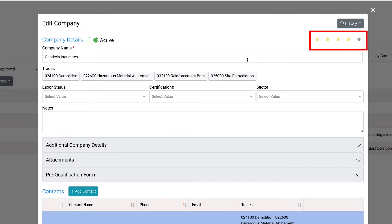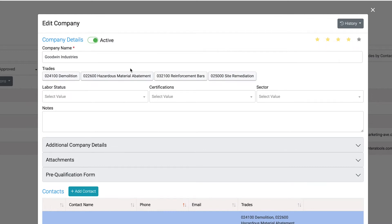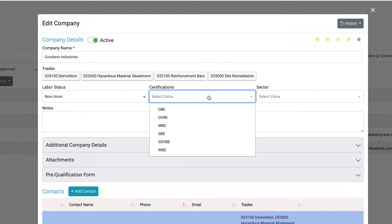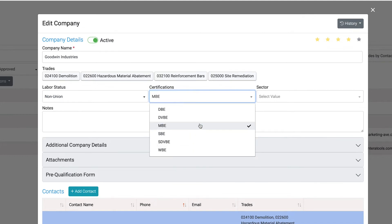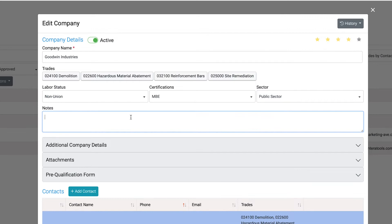At a glance, you will easily see the company ratings as well as associated trades. To update the labor status of this company, select the labor status drop-down menu. If there is a new certification to add to this company, click on the drop-down menu below the certification's title. Similarly, designate the sector for this company by selecting private or public in the drop-down menu. If you have notes to add to this company, enter them in the notes text field.